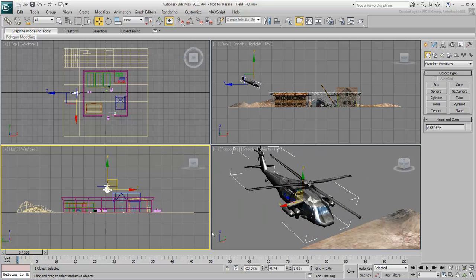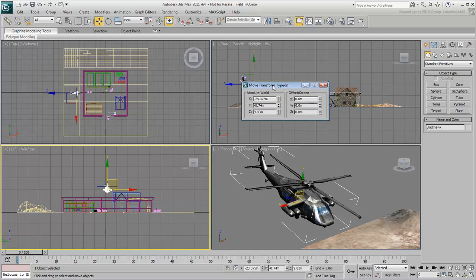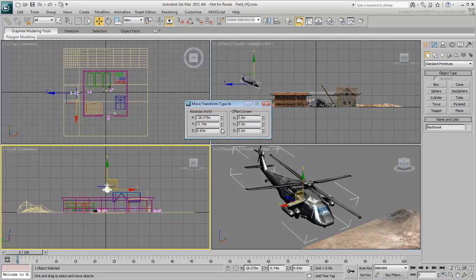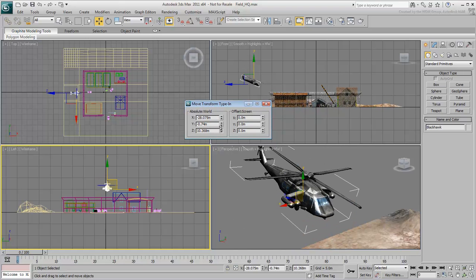An easier way to see this is by right-clicking the Move tool on the main toolbar. Notice the difference between the Absolute and Offset Transform options.